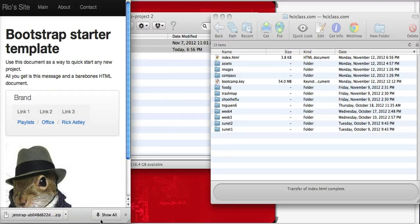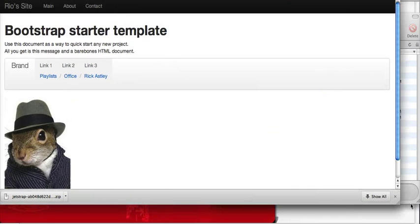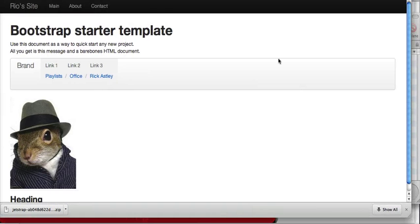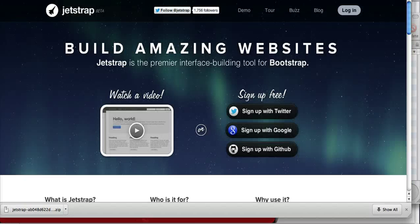So there you have it. In less than five minutes, you have your own website. Jetstrap is the way to go. Give it a whirl and hopefully it serves you well.